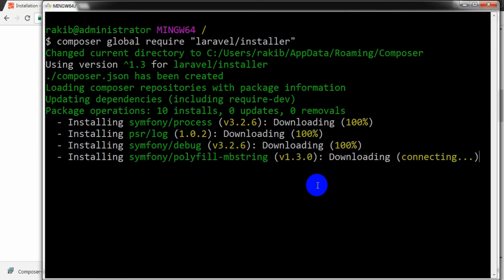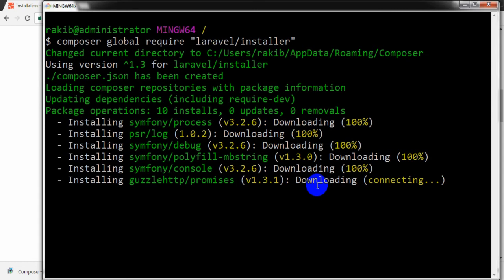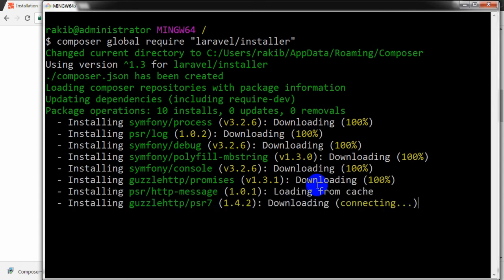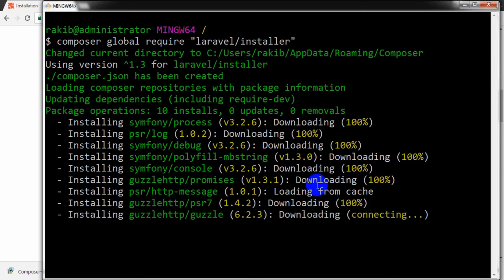After this installation, by using the 'laravel new' command followed by a project name, we can create any new Laravel project on our system.